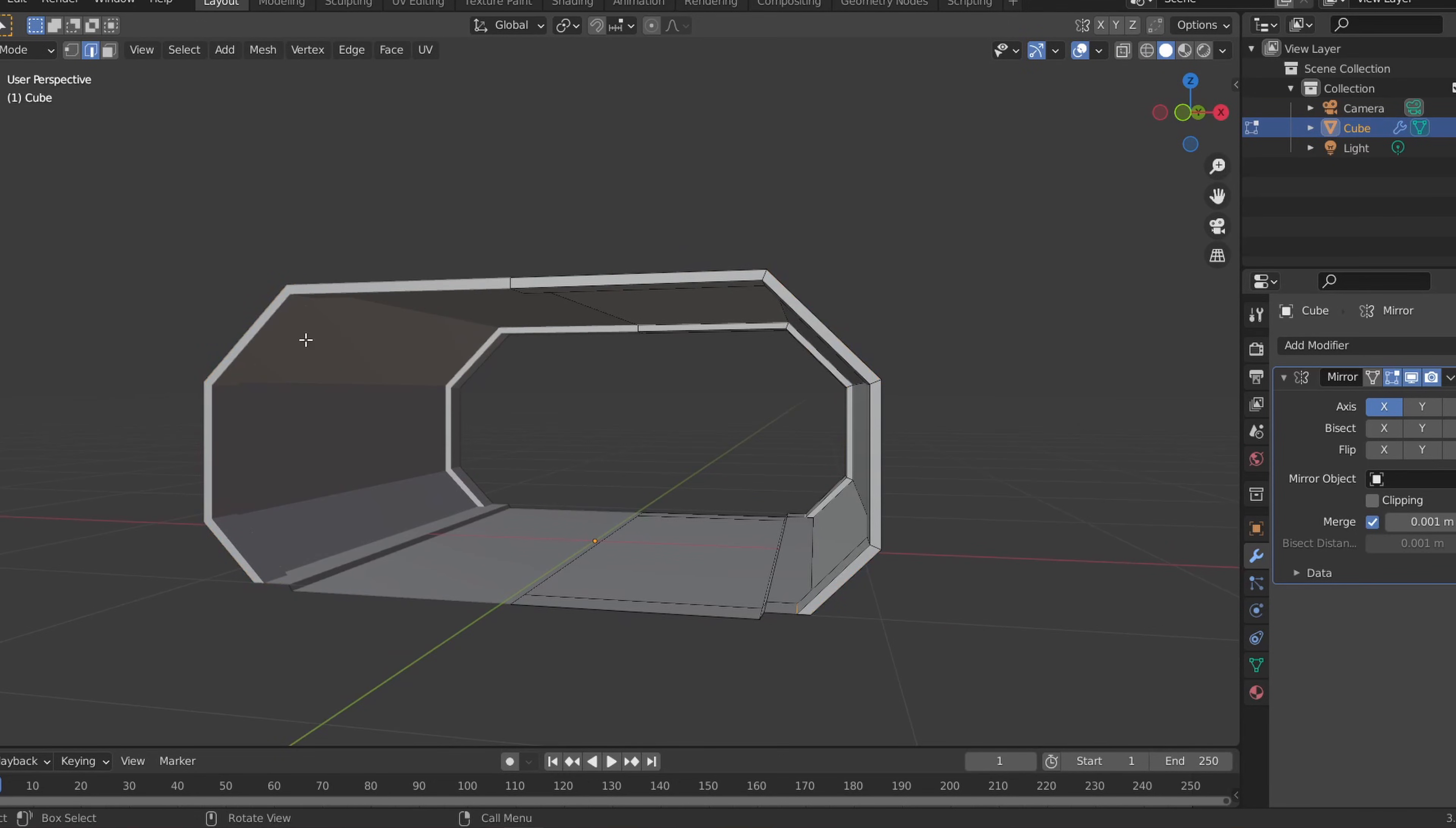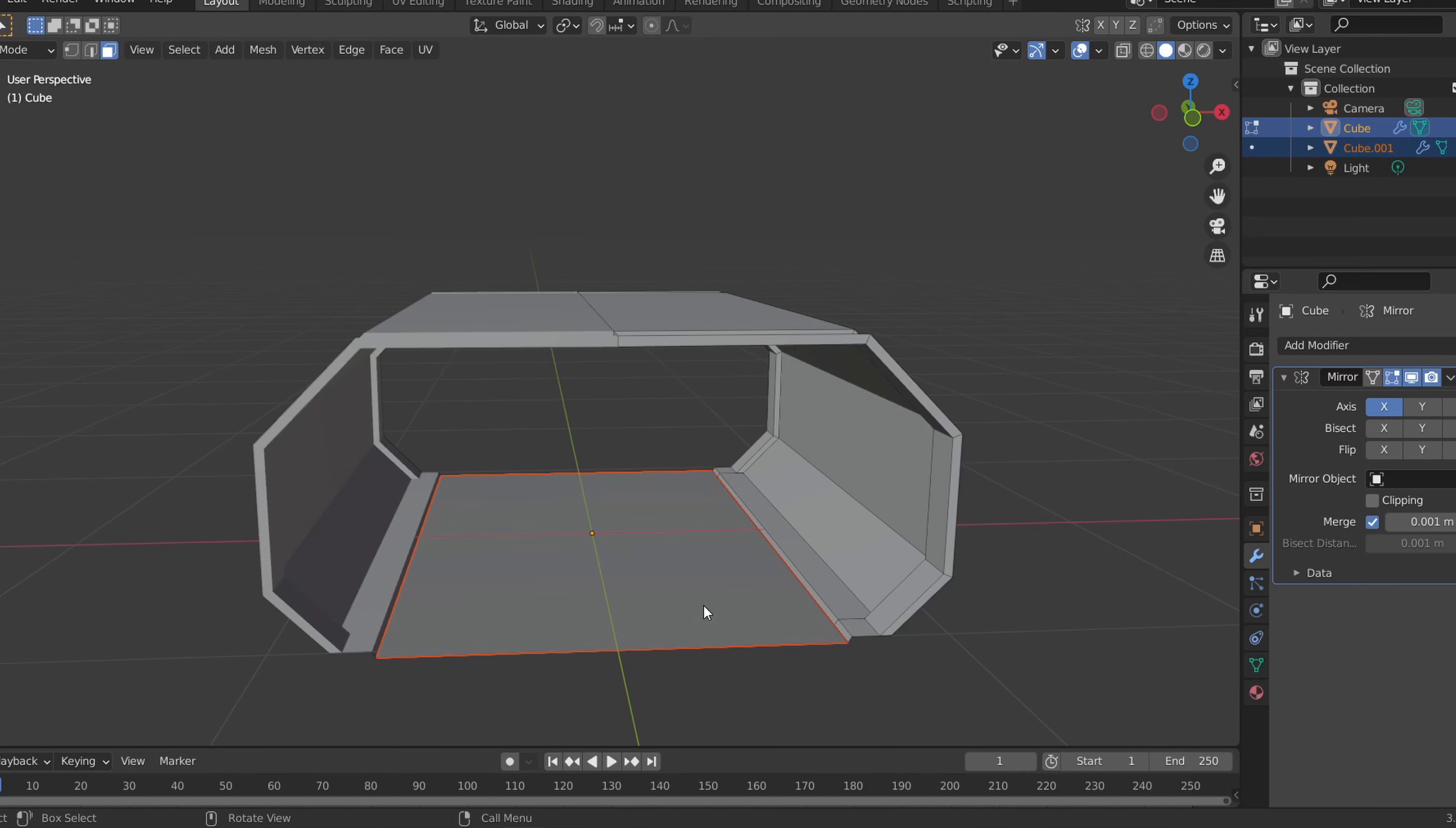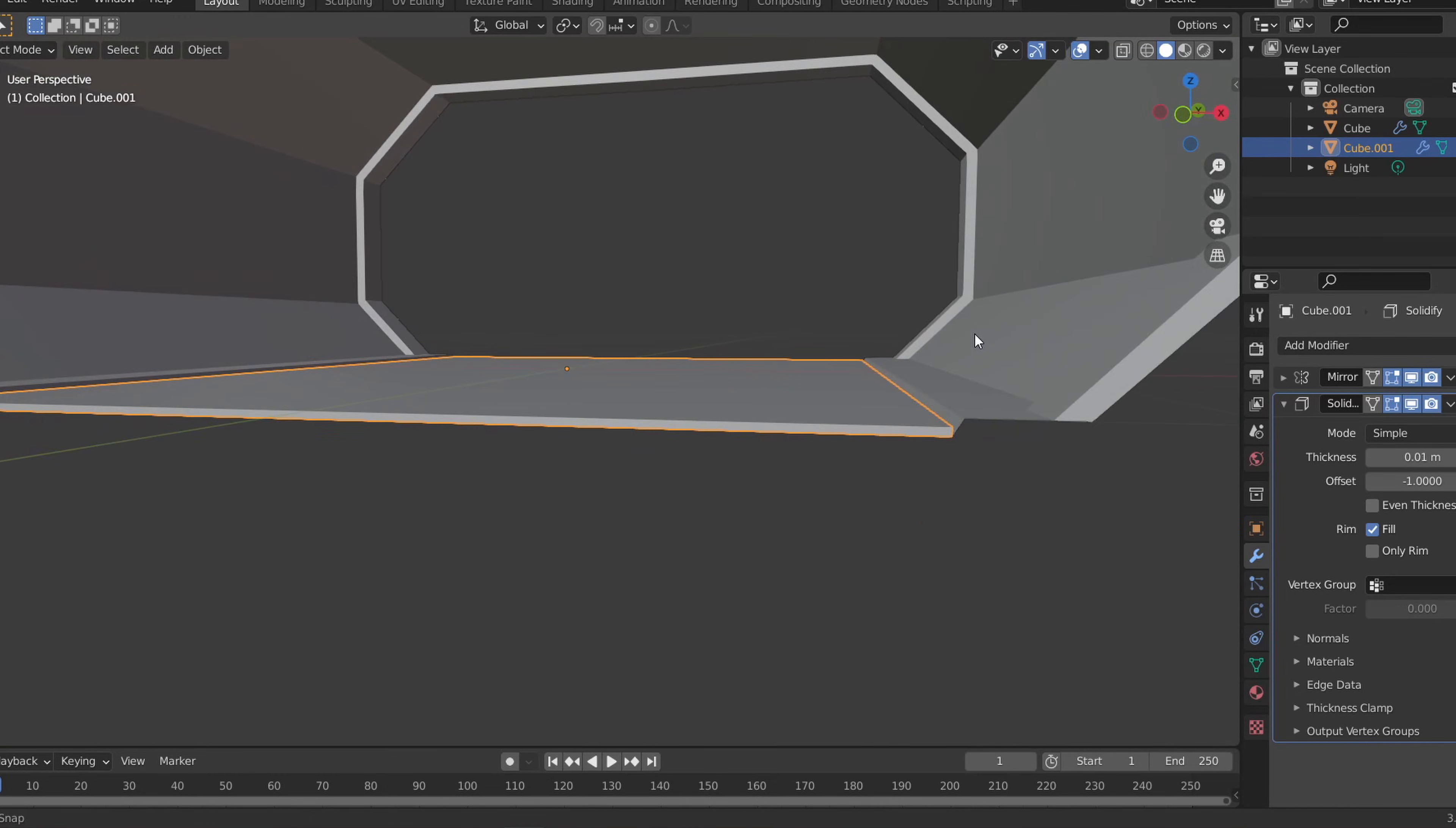Let's select the floor faces and make it a separate object by right clicking and separating it by selection. We can apply the solidify modifier to the newly created plane which will allow us to make boolean cuts to the floor.